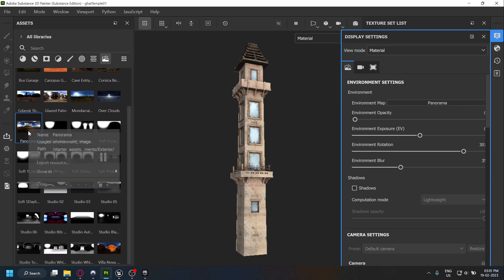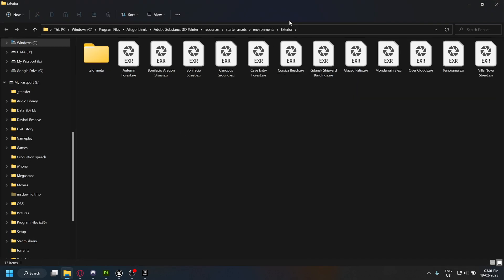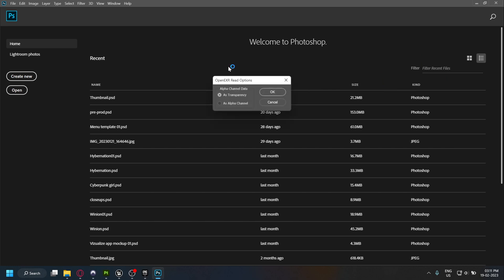Find this environment map in the asset library. Right-click on it and show in Explorer. This folder has all the environment maps. We cannot import them directly in Unreal as these are EXR files.